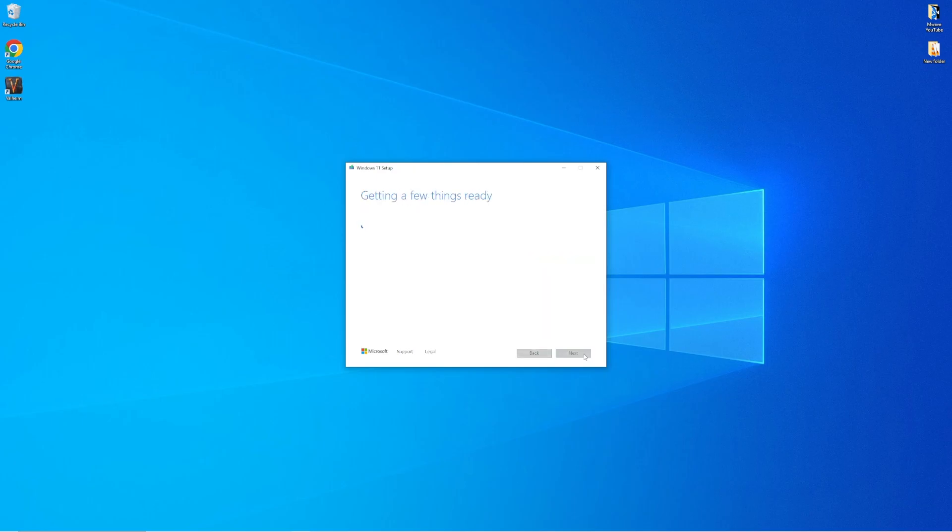The tool will take a few minutes just to get some things ready for you before giving you some customization options.